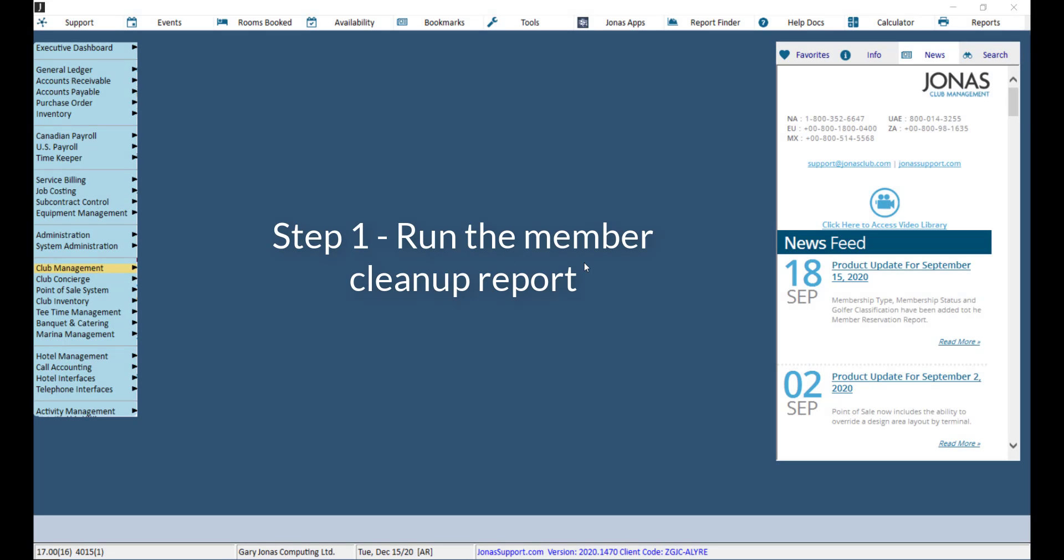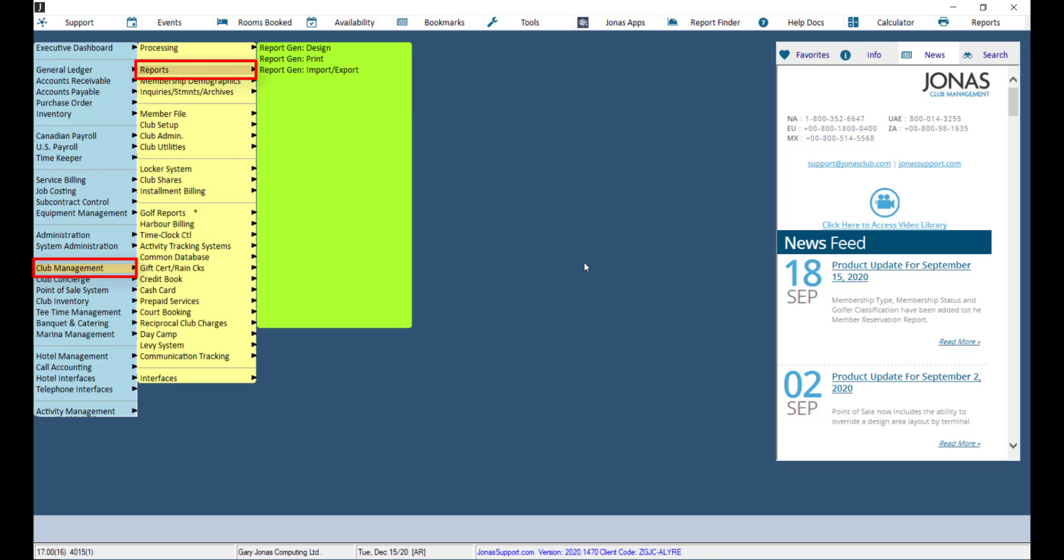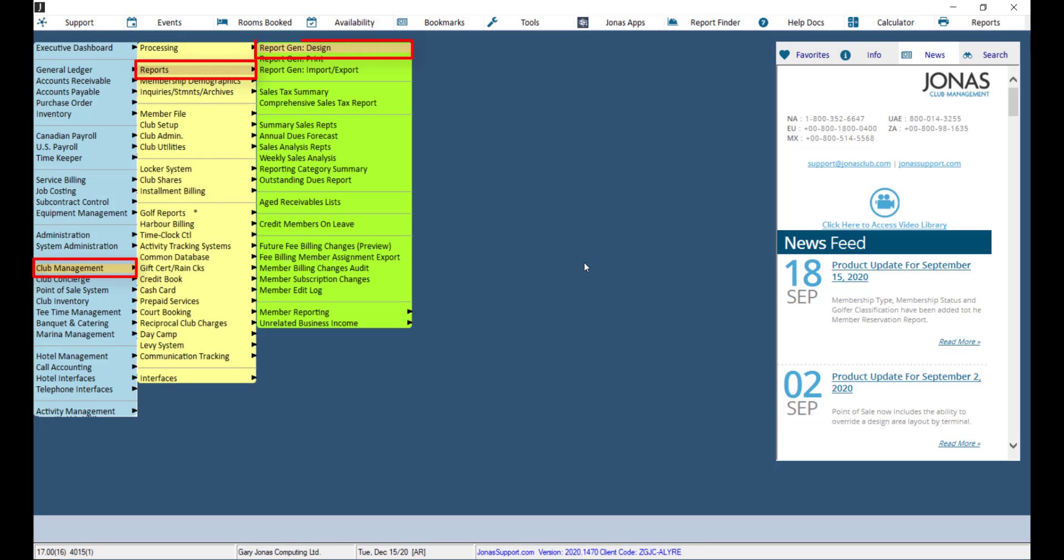Before we delete any member accounts, we will want to run a membership cleanup report to pull a list of members to delete. This can be done by navigating to Club Management, Reports, and Report Gen Design.